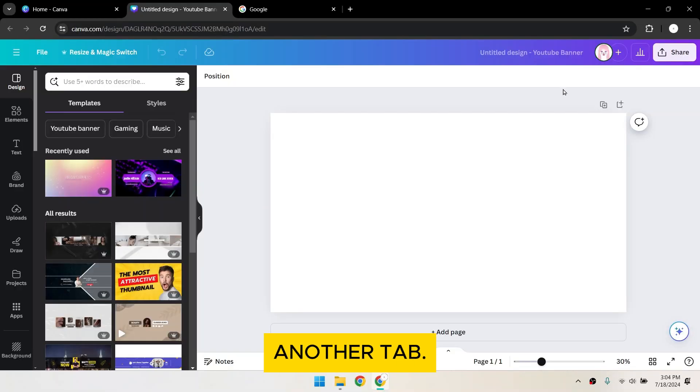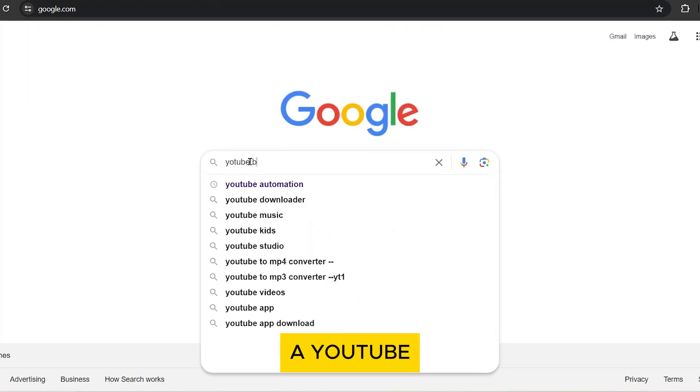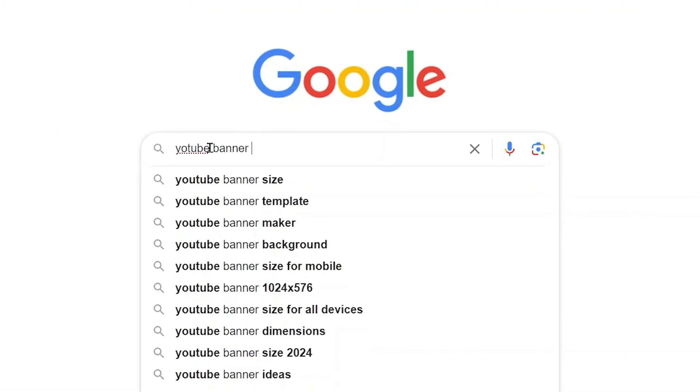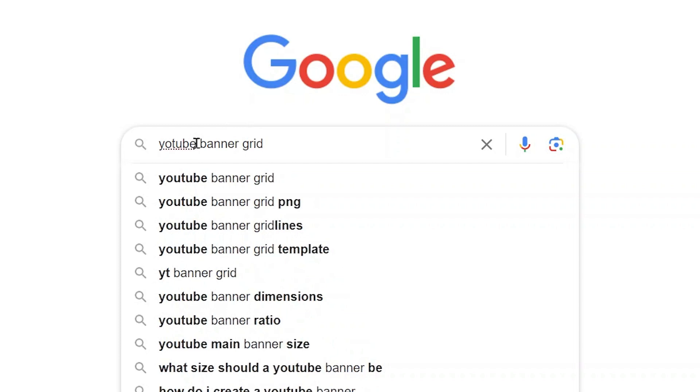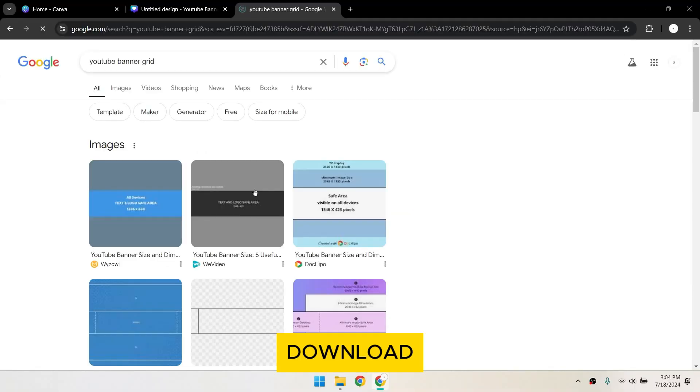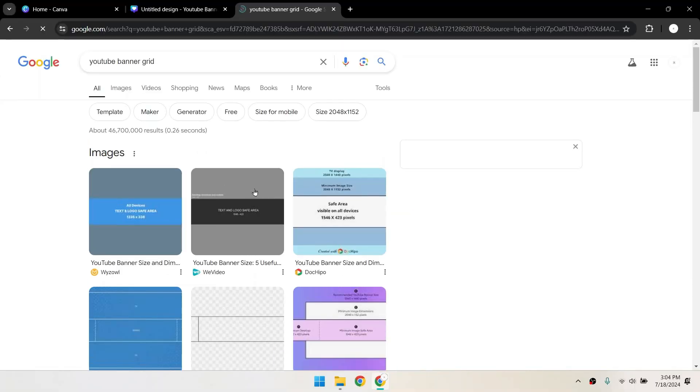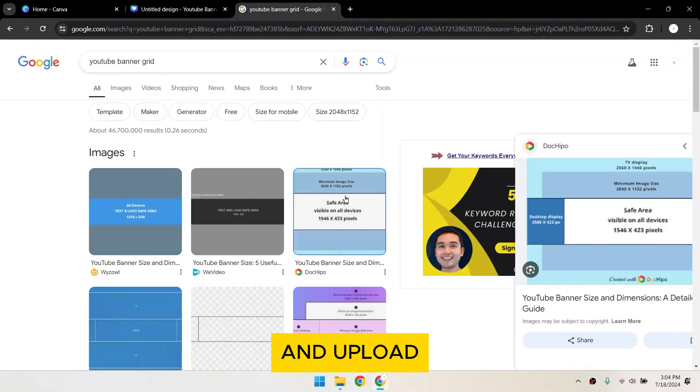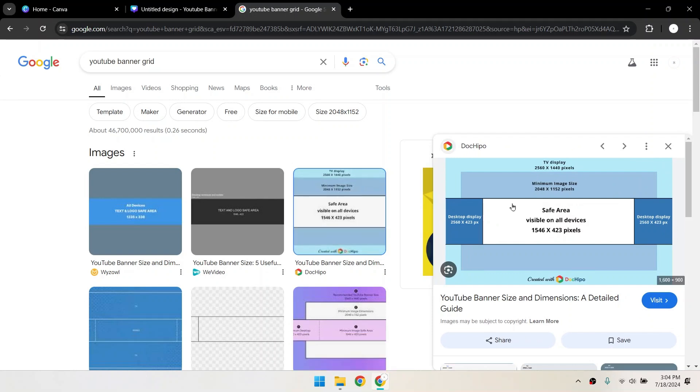In another tab, search for YouTube Banner Grid. Download one of the grids from the results and upload it to Canva.